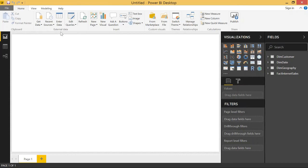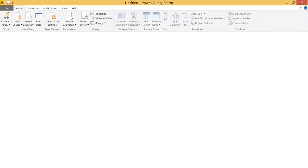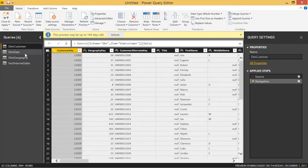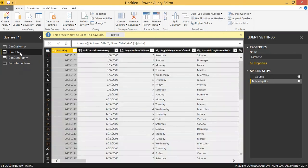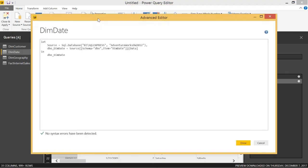So I'm going to show you how you can set the load order. Go to Edit Queries — you have these four tables here. Let's say we want dimCustomer to load first, and dimDate to load second. So if we open up the Advanced Editor, we can add a little bit of M code to make a table delay for a few seconds and allow the previous tables to load. We're going to add a new line and call it 'delay'.